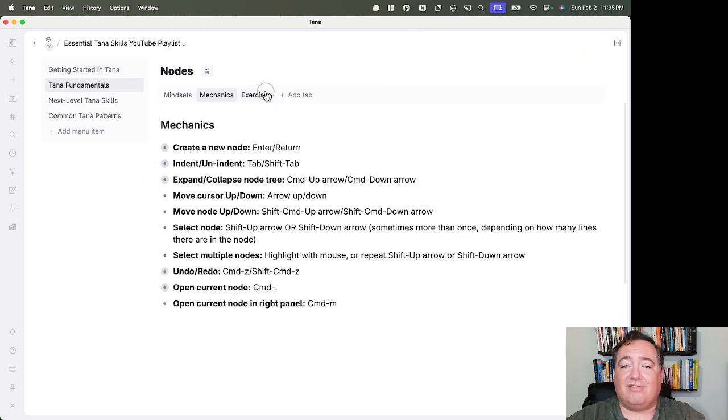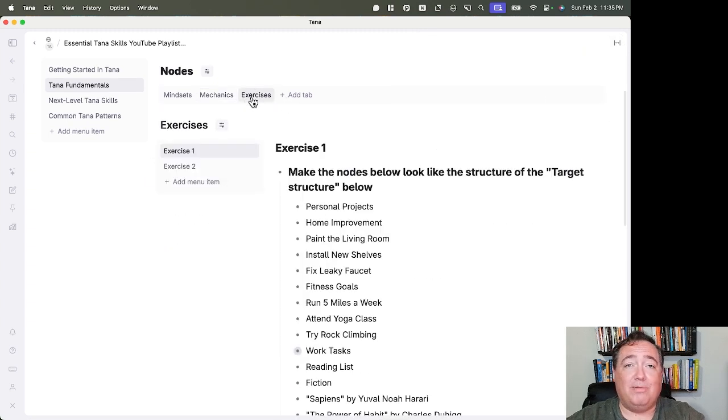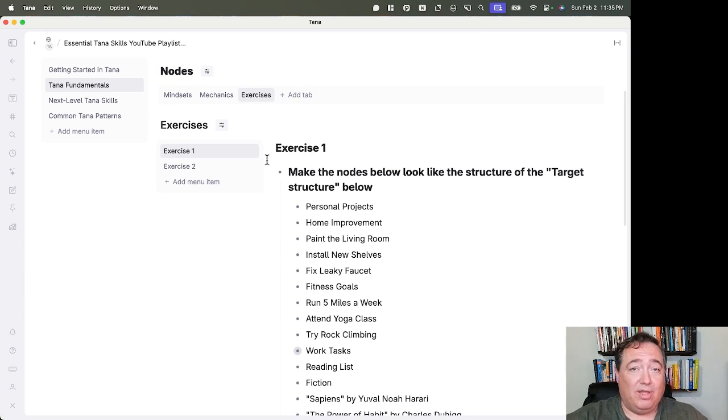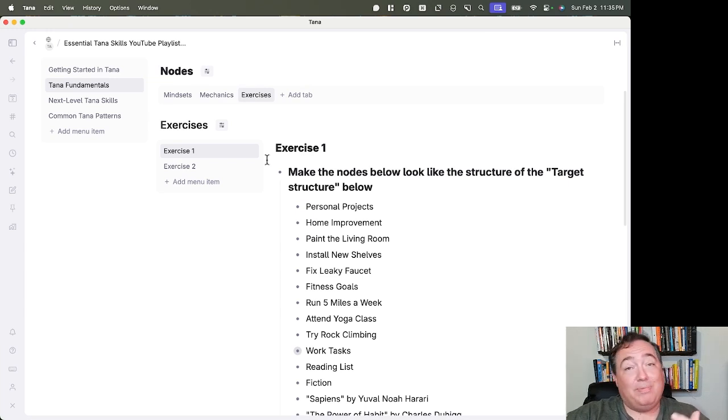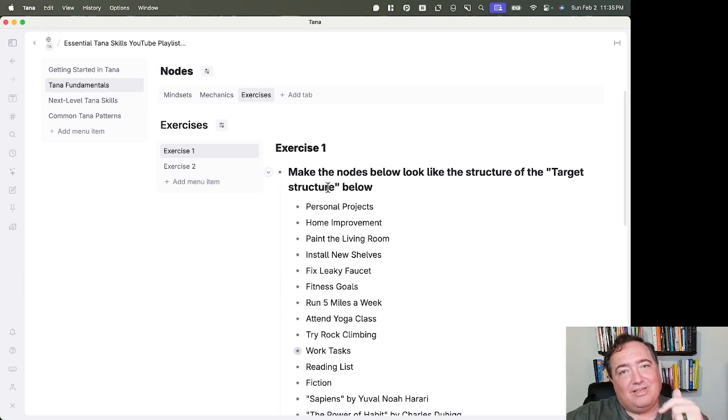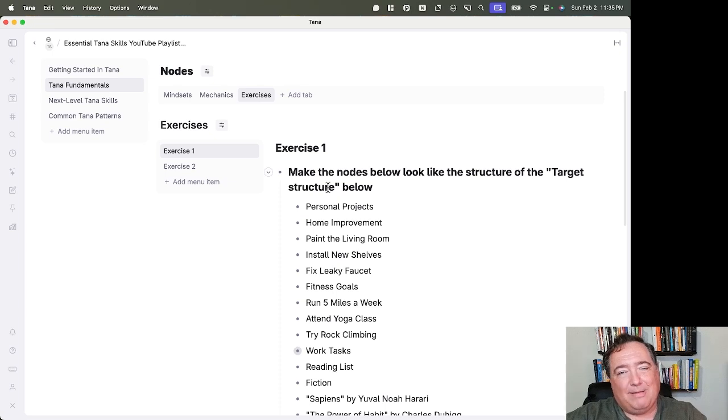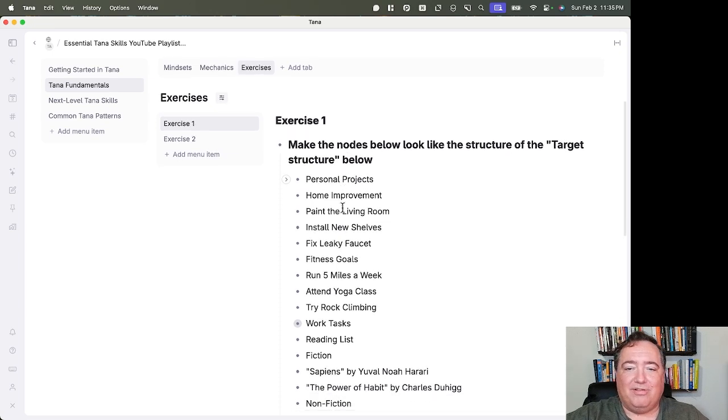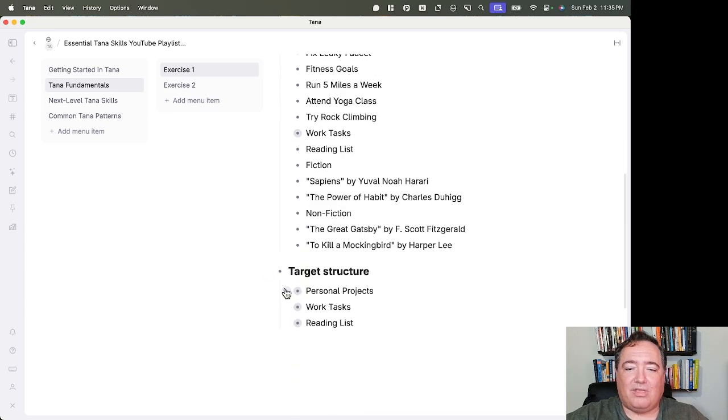So let's look at the exercises. Remember, you can paste this wherever you want in your graph workspace by looking at the description, the very bottom, the Tana paste at the bottom of the description.